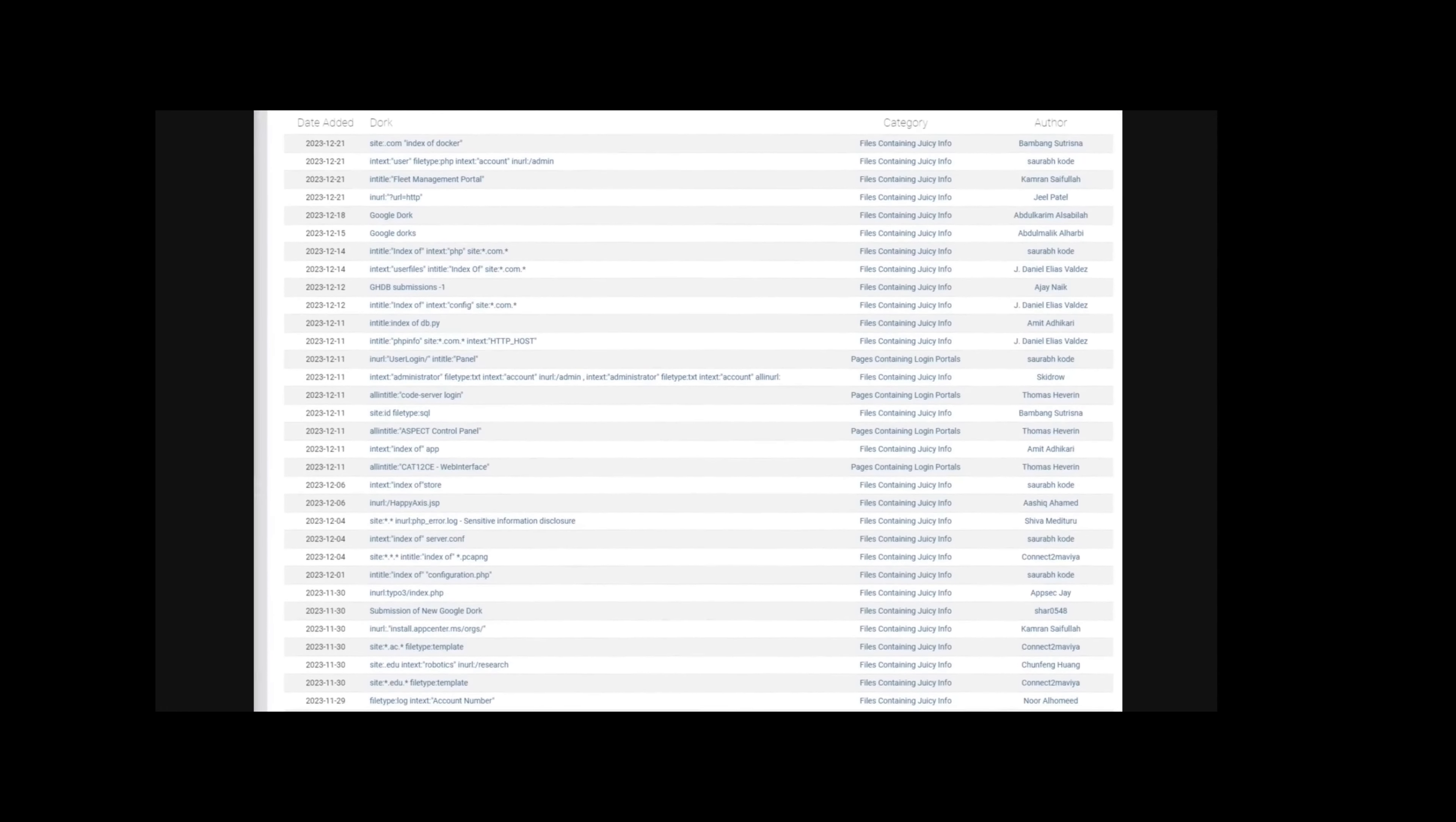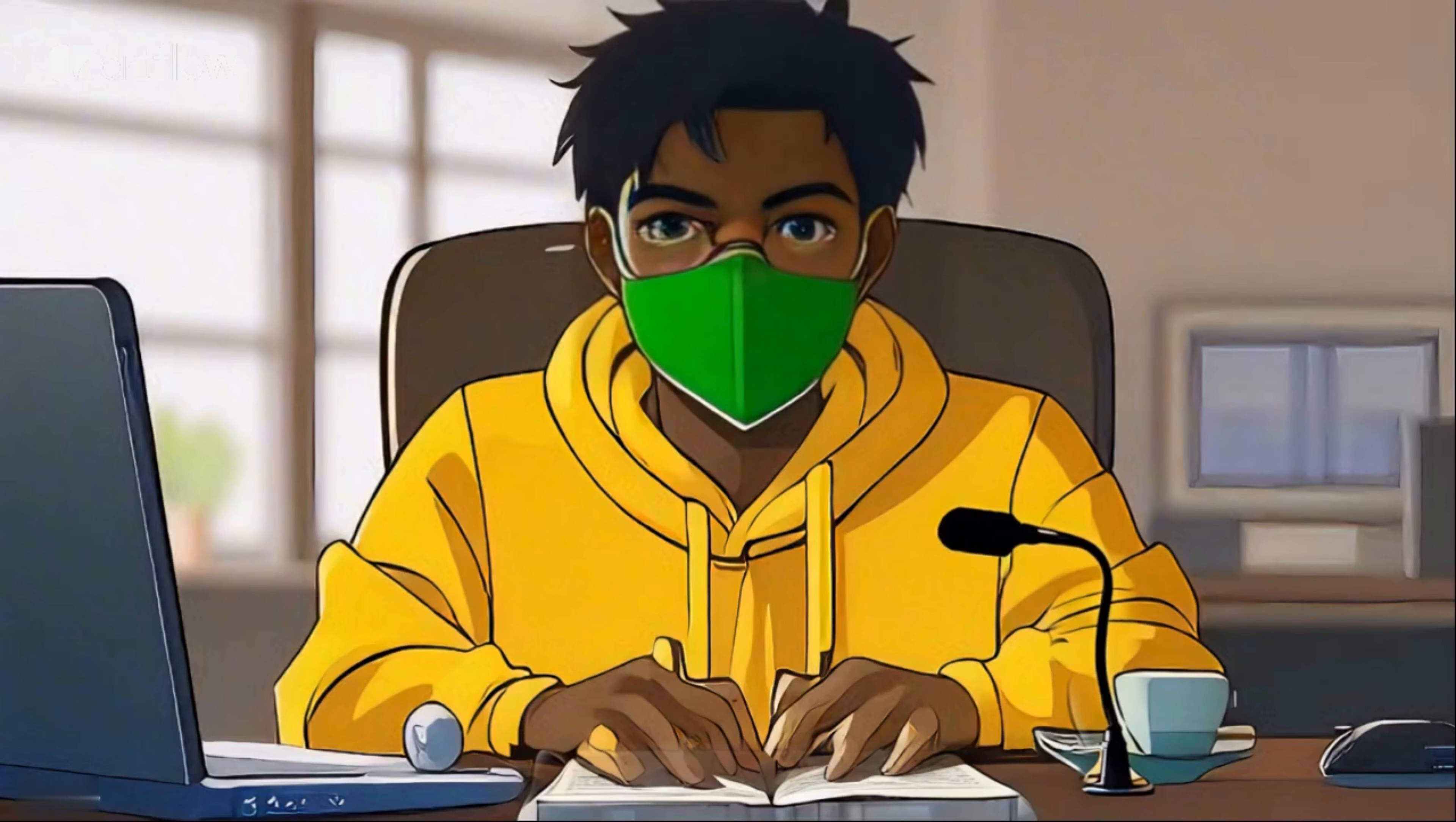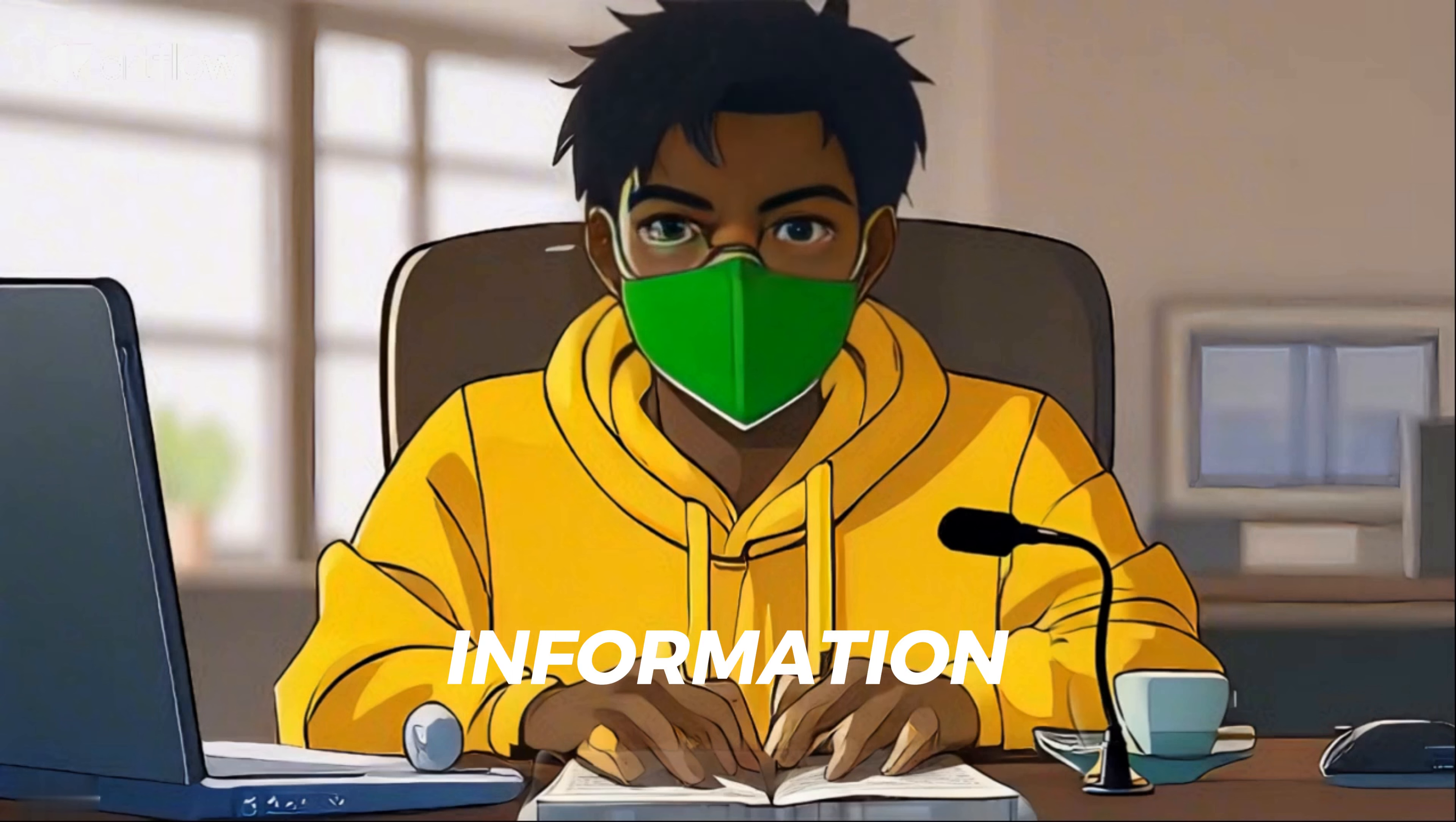I'll leave the link in the description. Of course, we are not going to use Google dorks for illegal purposes. We are only interested in finding information that is legally available online, but Google dorks can still help us with that.